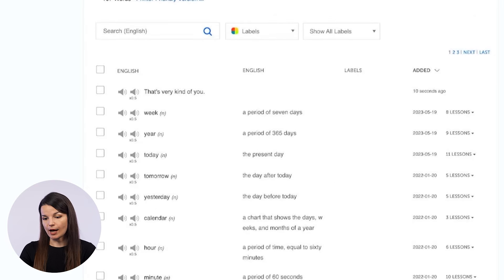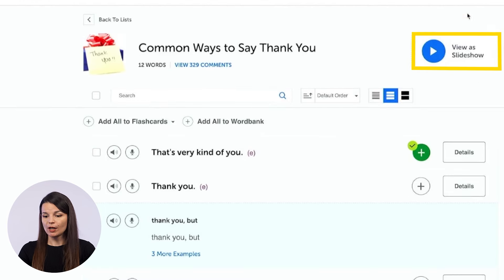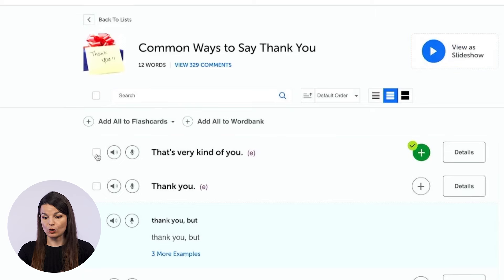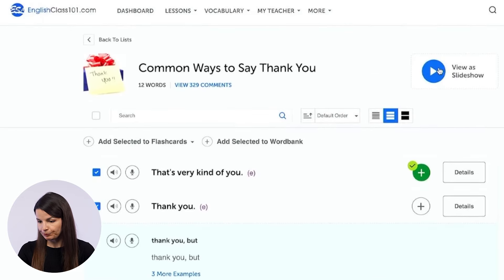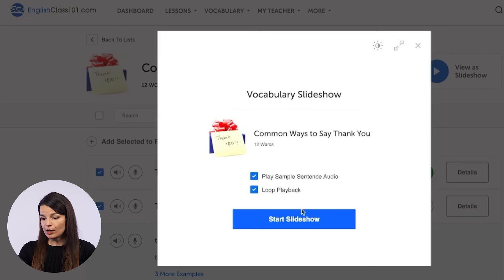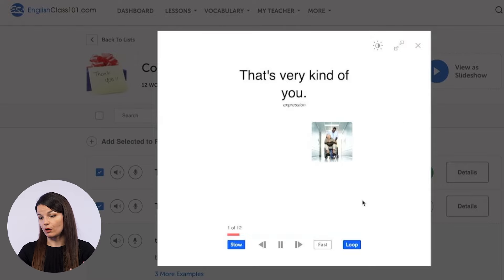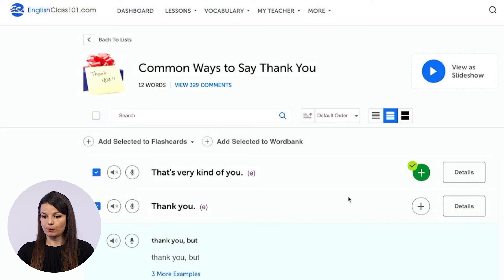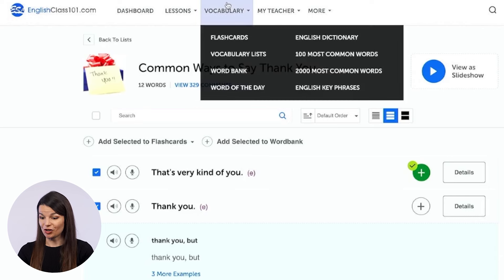The last tool is the view as slideshow button at the top of the screen. You can select a few vocabulary words — or the whole list — and click view as slideshow. You'll get to select options like whether you want audio, the loop playback option, and then start the slideshow to practice that way too. There are a number of different tools available right here from the vocabulary list page, and all of these tools are available for each of the different vocabulary lists.